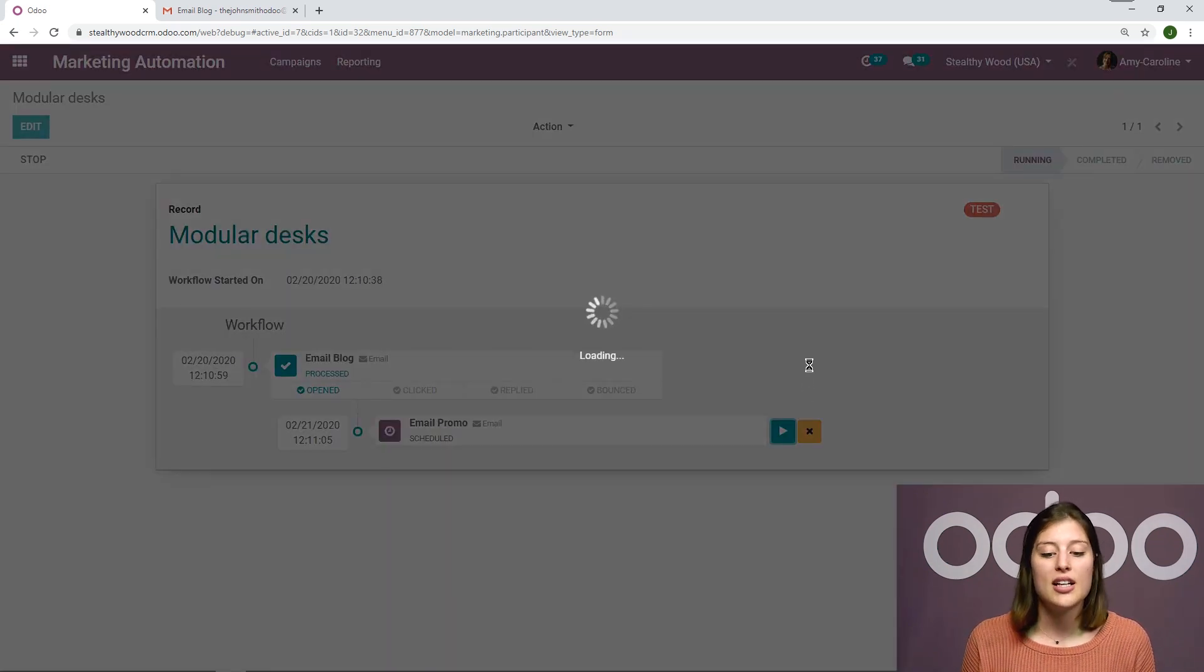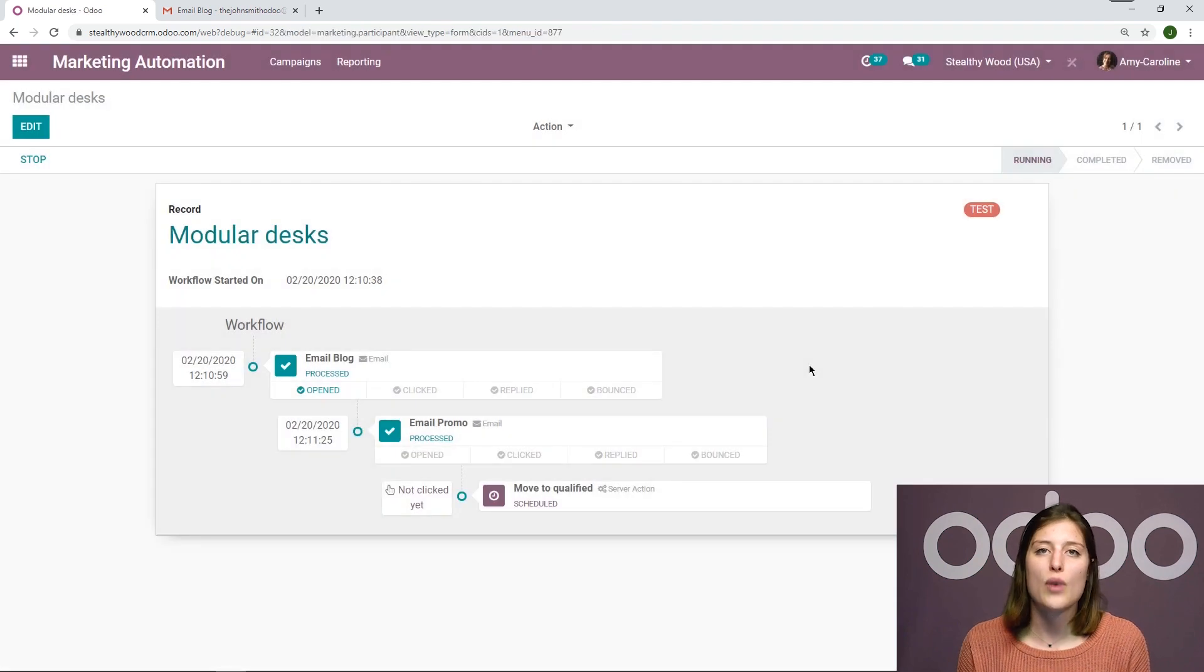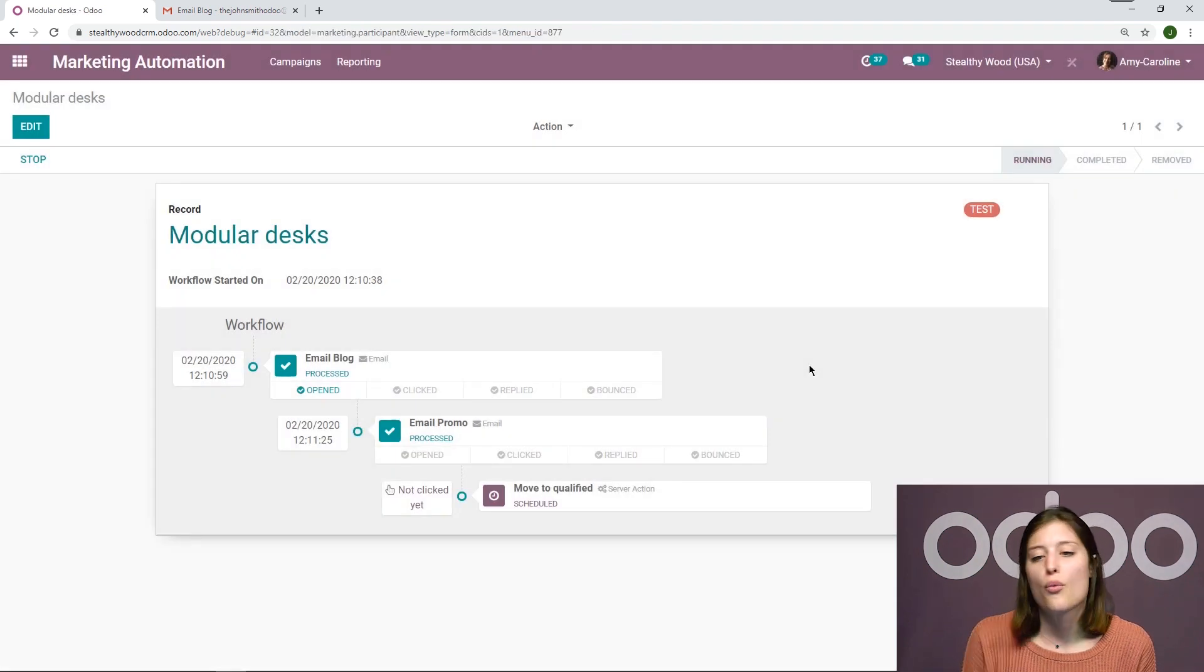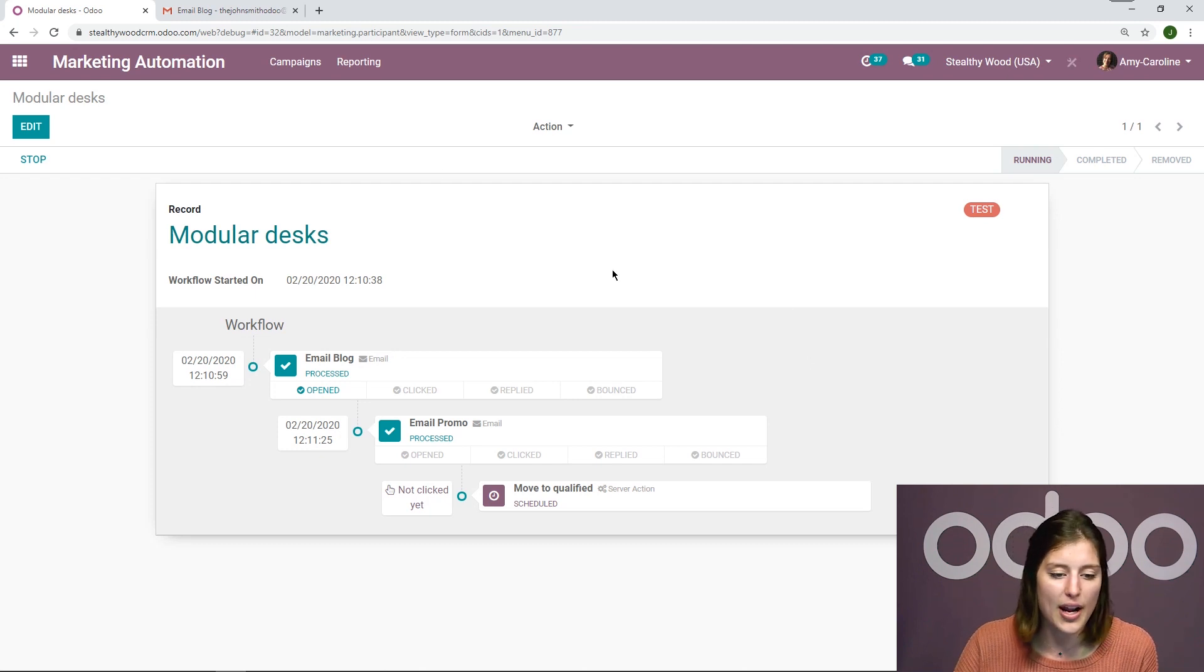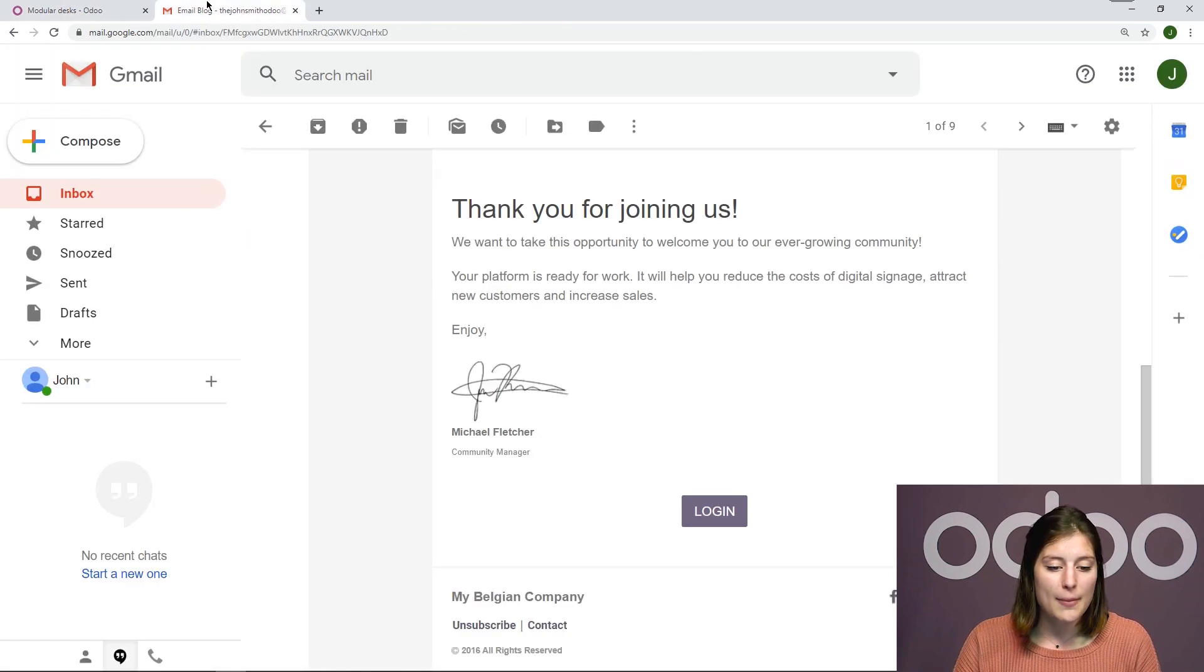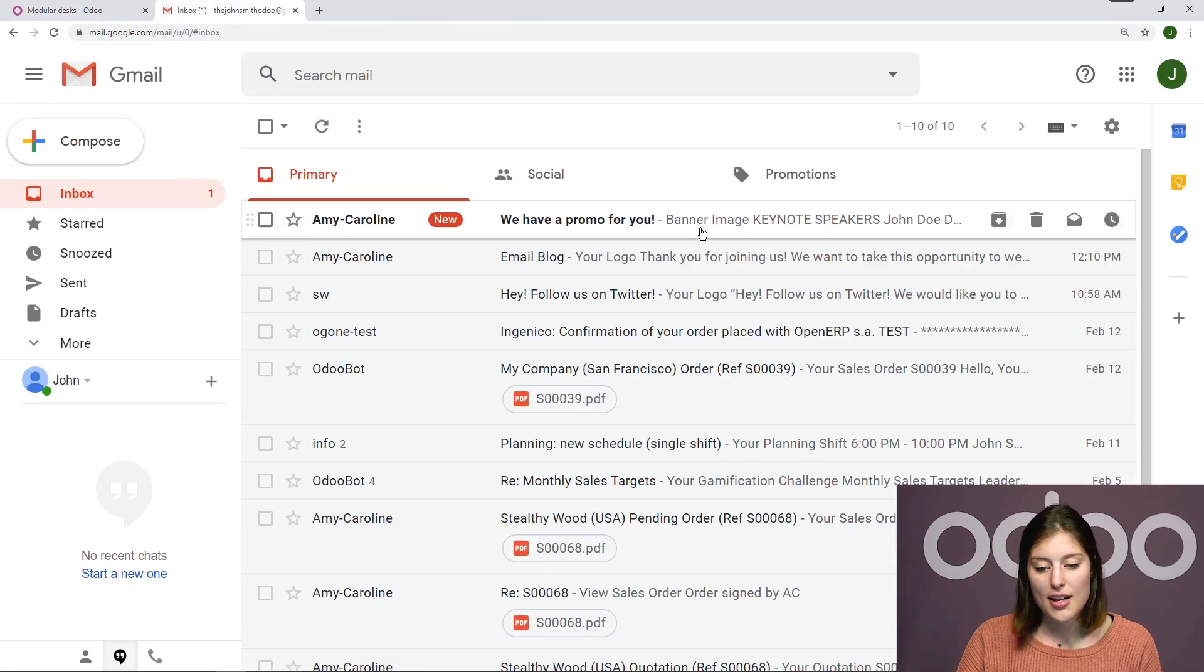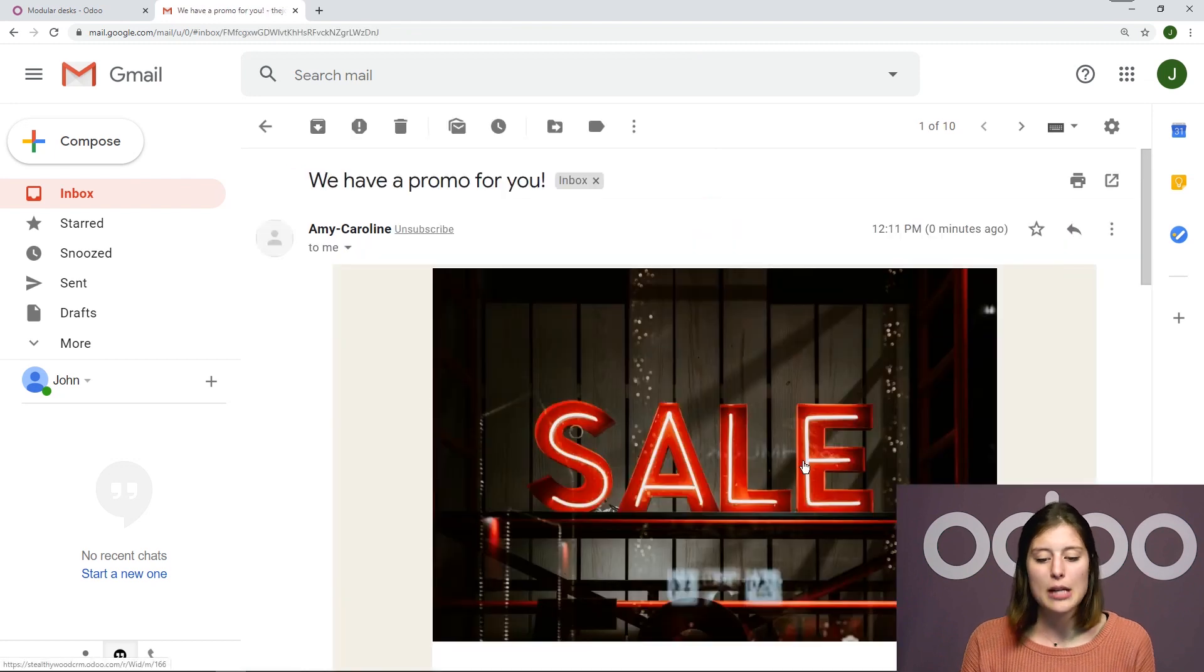And when I click on the run button, I of course don't have to wait for the time that I scheduled. So I don't have to wait for one day after they open the first email. It will send right away. And we'll see that the next child activity is scheduled. But let's go ahead and see if we received that email. And we did.